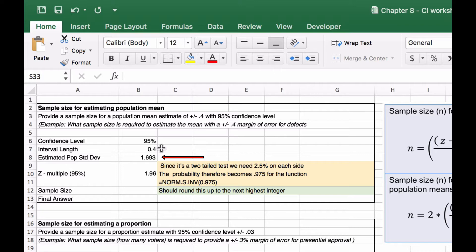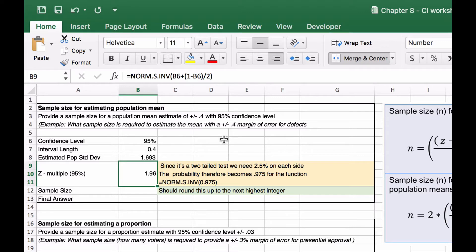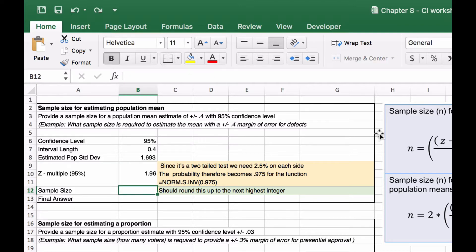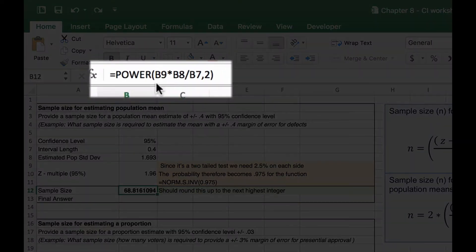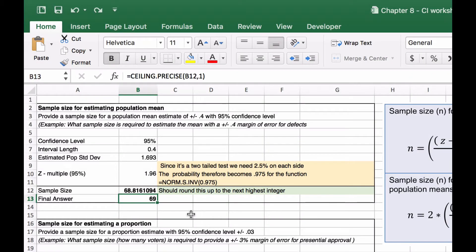That standard deviation would be given to you as part of the question — something known prior. Our z-multiple for 95% is calculated using NORM.S.INV(0.975), as done in previous videos, which gives us 1.96. When we apply the formula — z-multiple times population standard deviation, divided by the required interval length, all squared — we get 68.816. Our final answer is 69, because we round up to the next highest integer.